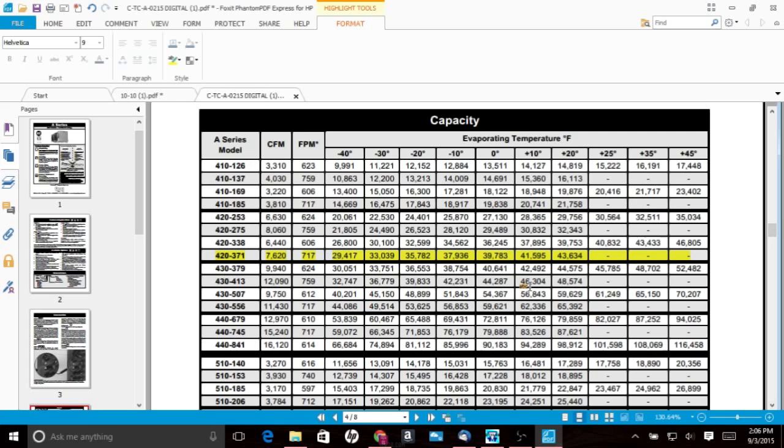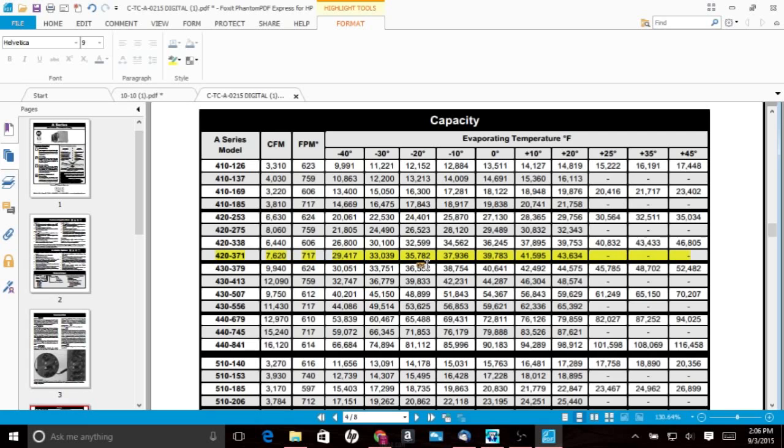So we see right here that we have minus 20 evap temp would put us at right at 35,782 BTUs. Minus 10 evap, 37,936 BTUs. So dividing that by 12,000, we get just at 3 tons of refrigeration, you know, anywhere in that area, zero to 10 degree box temp.